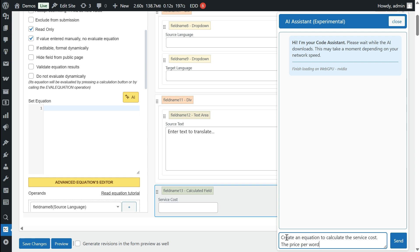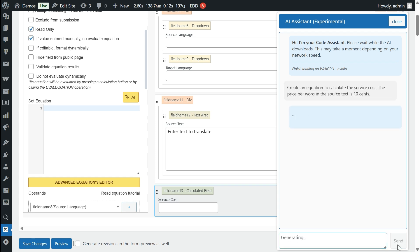Simply copy and paste this equation into the calculated fields configuration, and your translation service is ready to go.